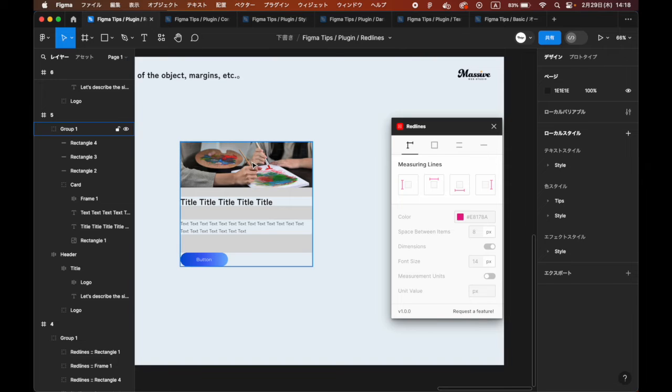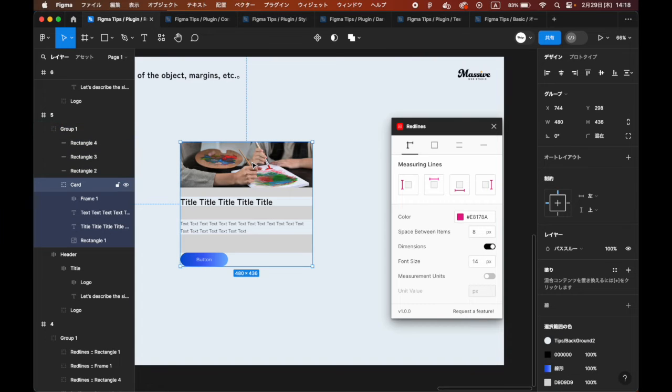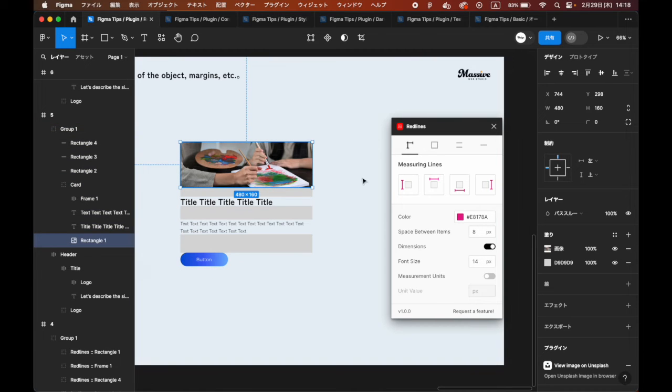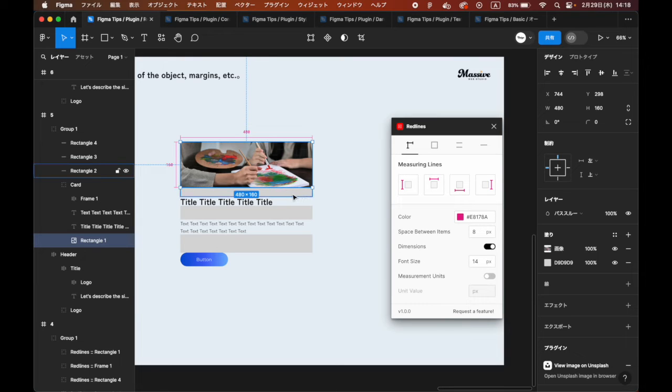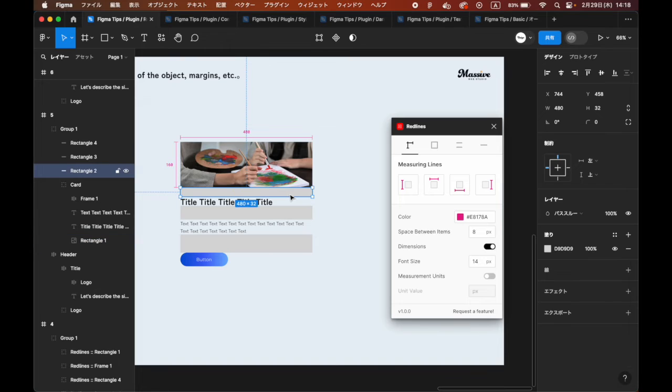Select an element and click the Measuring Lines button to add sizes and lines at the positions indicated in the icon. You can also select multiple elements and add them all at once.